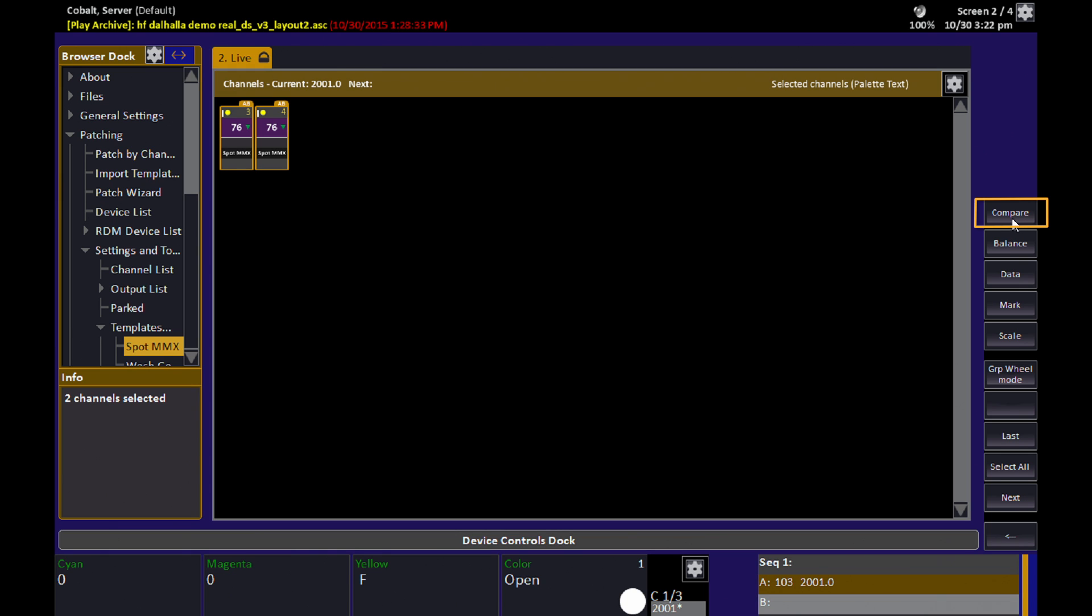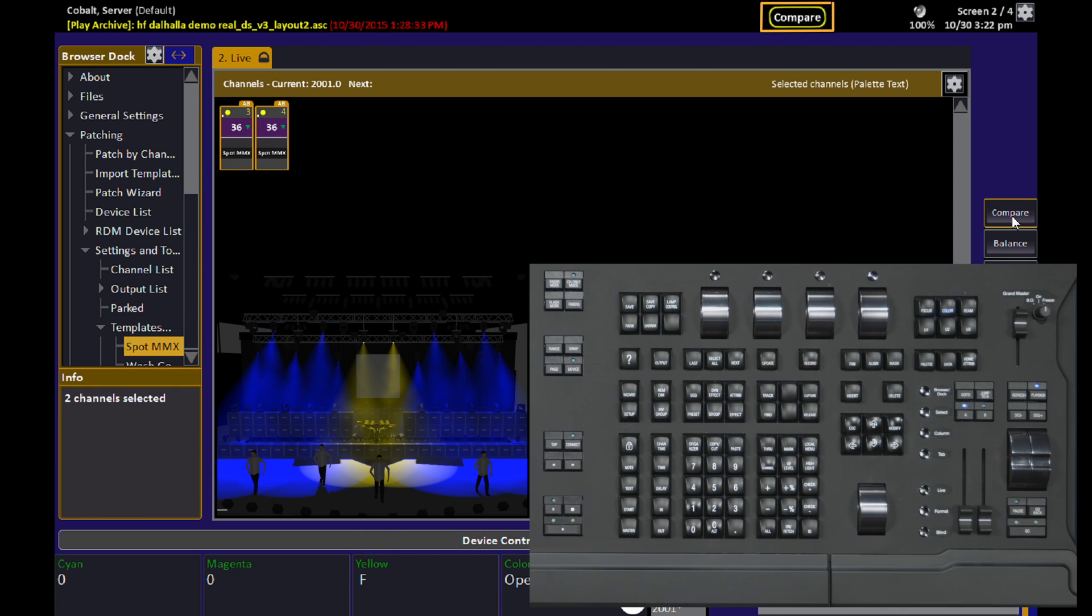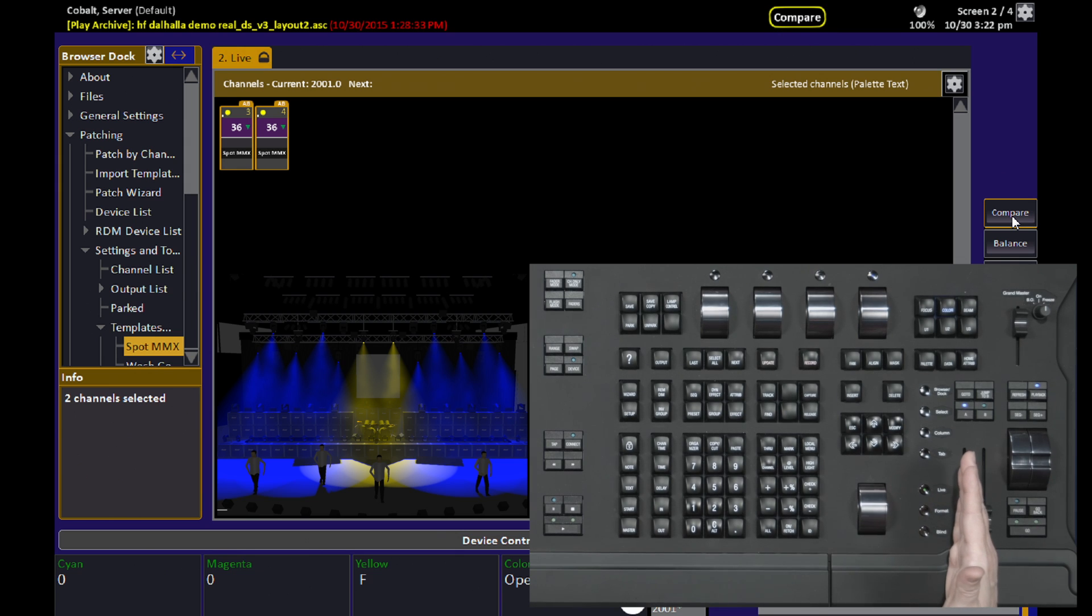Compare is a soft key under the Channels menu, and when I click Compare,